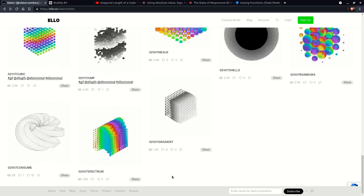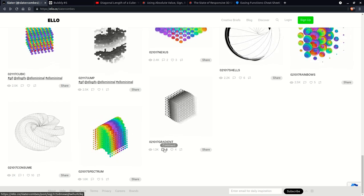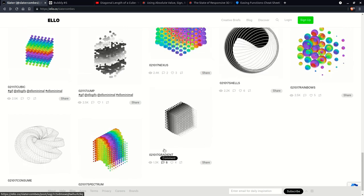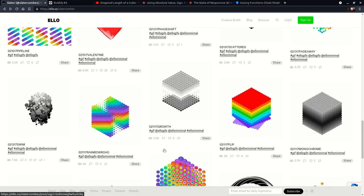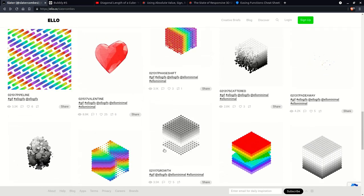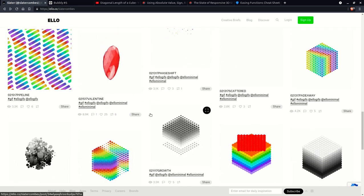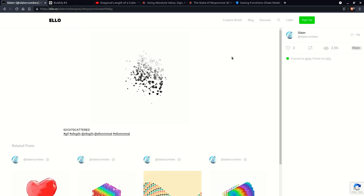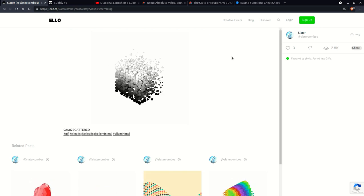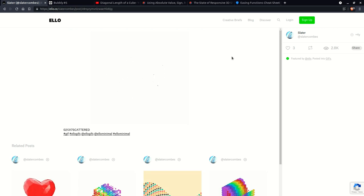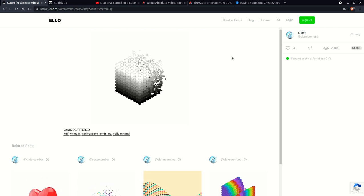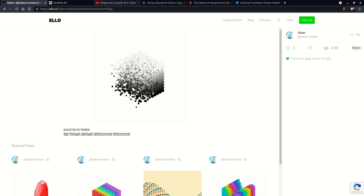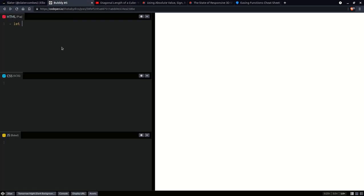I recently came across these animations and the ones that caught my attention in particular were the cubes of bubbles. So today we'll be coding something starting from one of these. We are going to use a lot fewer bubbles per cube edge because we don't want to risk a browser crash, so let's say we're going to start with as little as four.